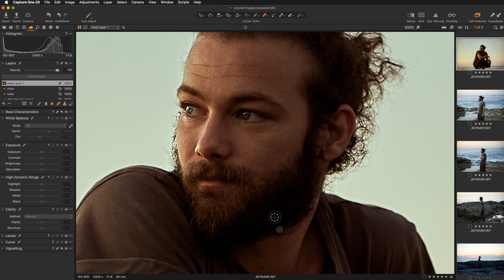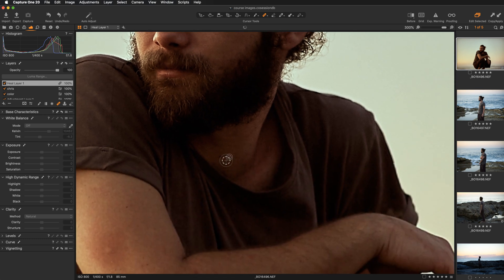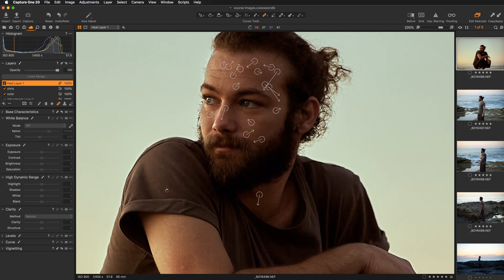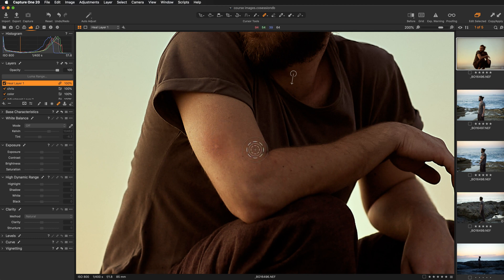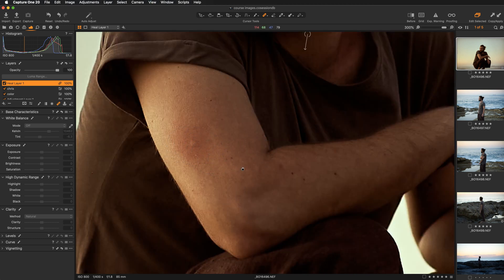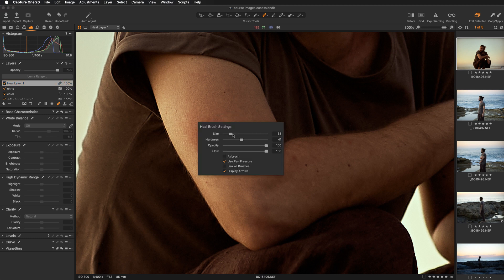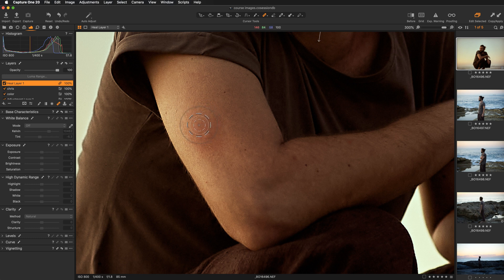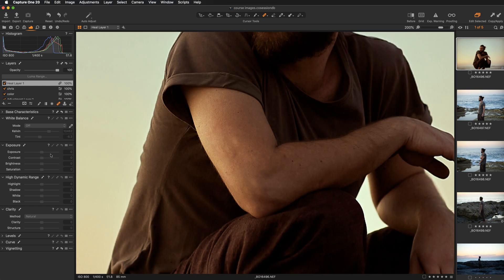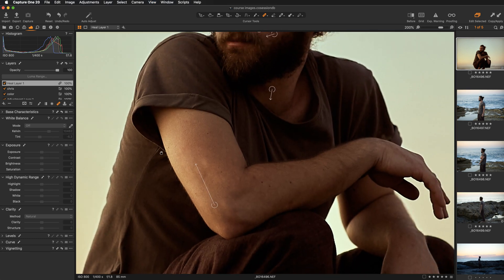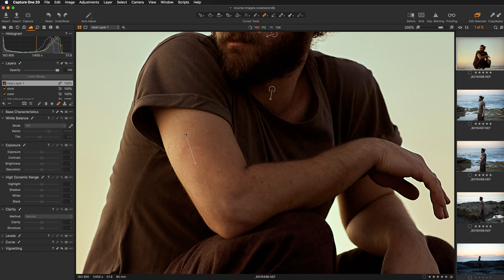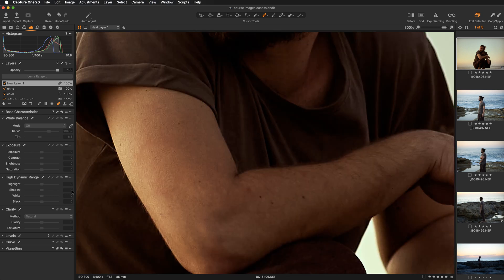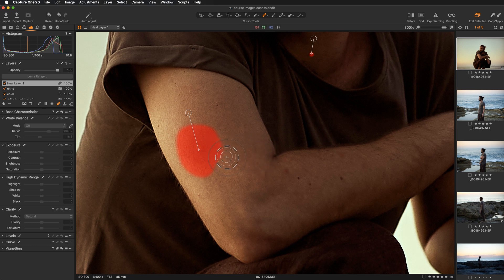You can continue working that way, and each time if you decide that the source point is not working perfectly, you can still readjust it manually. If these arrows are bothering you and you would prefer to work in a cleaner way, you can right-click on the image and untick the last option so the arrows won't be displayed anymore. Now let's try to remove this big patch here. I'm going to increase the size of the brush slightly, and let's paint over this area. The source point was picked automatically from here, but I'm going to readjust it manually and move it upwards.